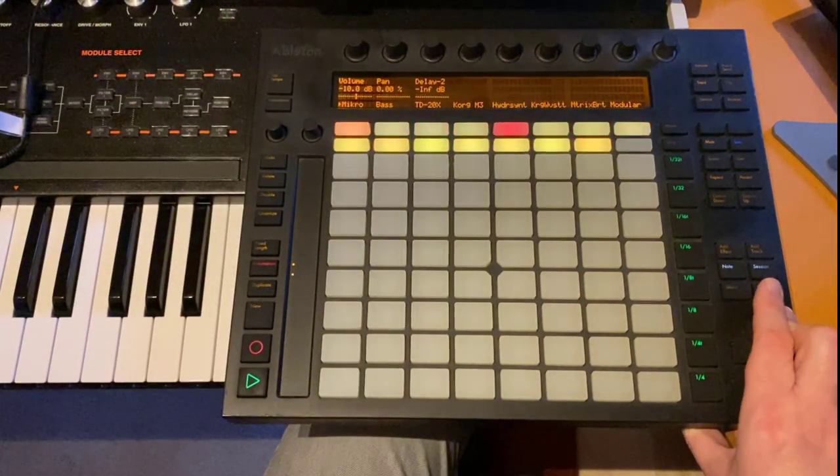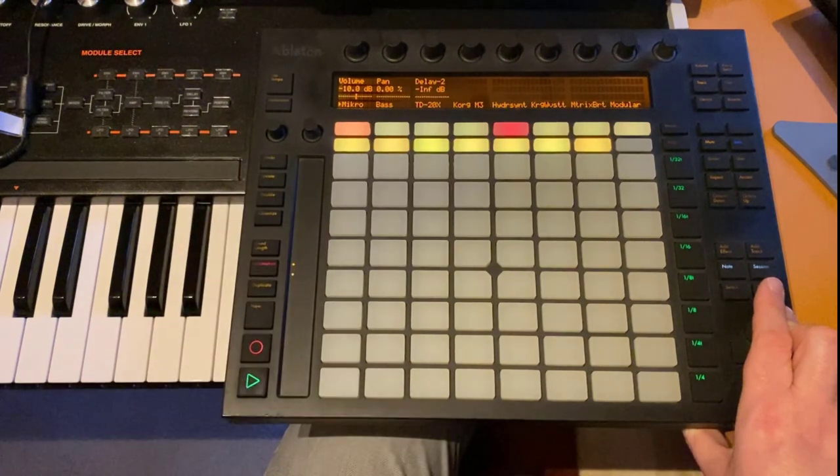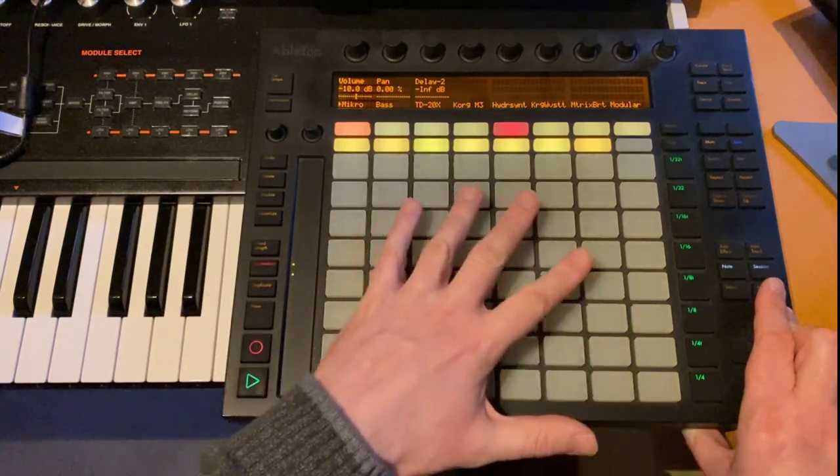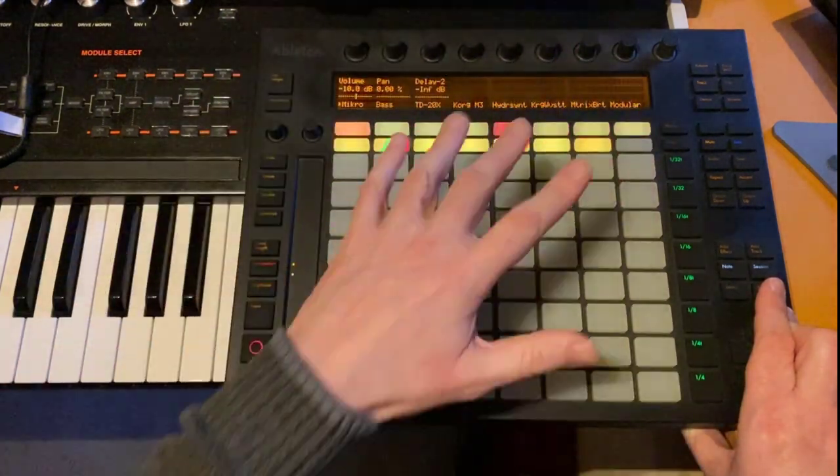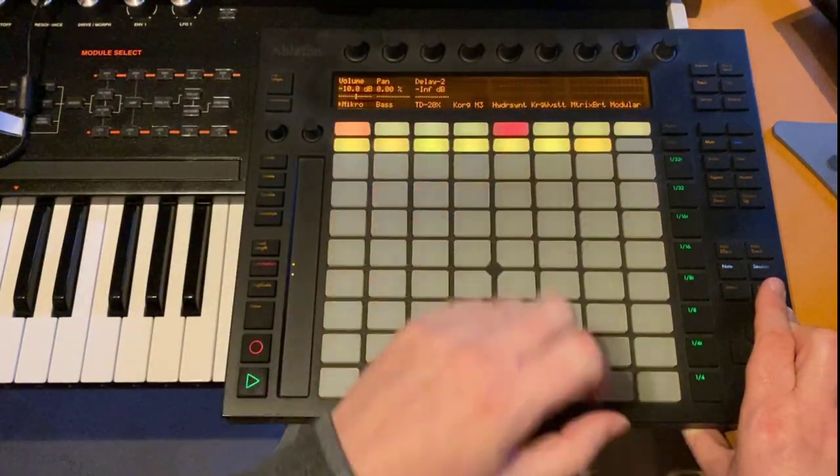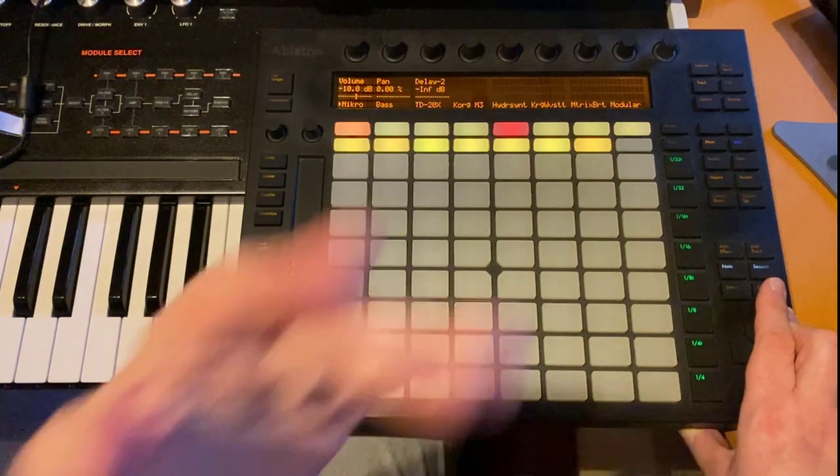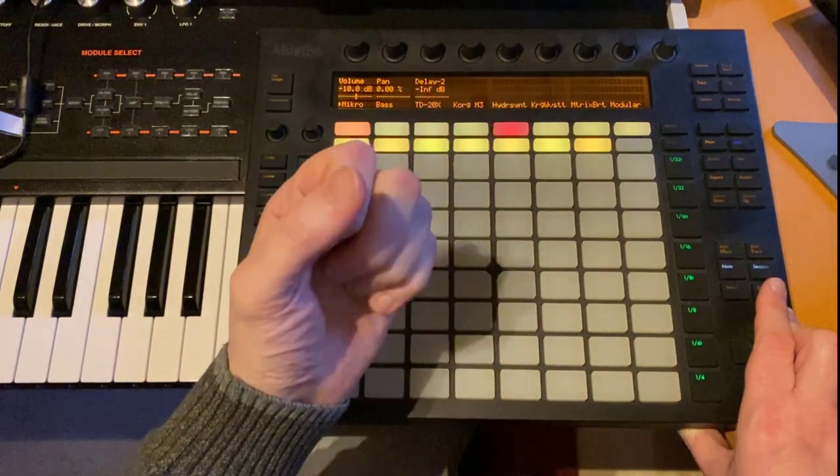So much for 16.2, all the new stuff for the Ableton Push 1 and 2. I hope you dig it and make some funky music.